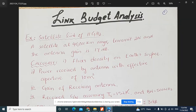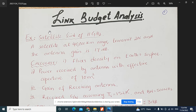Today in this video we are going to discuss link budget analysis. We have already explained in the lecture what the link budget is and how we can calculate channel loss, noise loss, and the different formulas. In this video we try to explain different examples relating to link budget analysis.